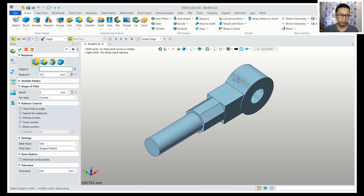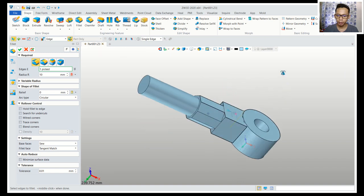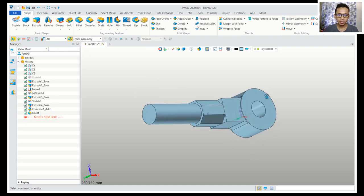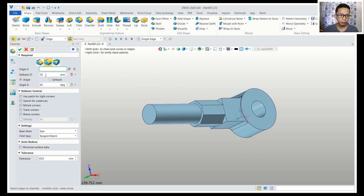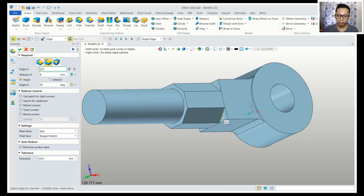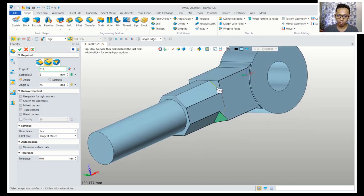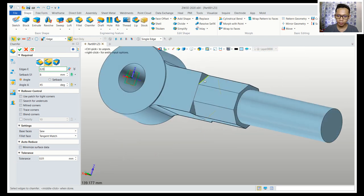Use the fillet tool to fillet with radius 10 — select this edge and select again here, then click okay. Now use the chamfer command with setback 8 — chamfer this edge, selecting one by one.